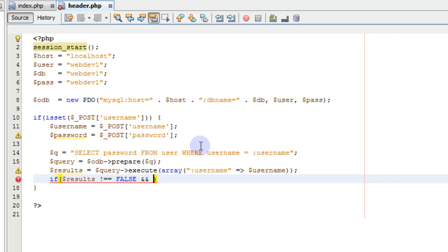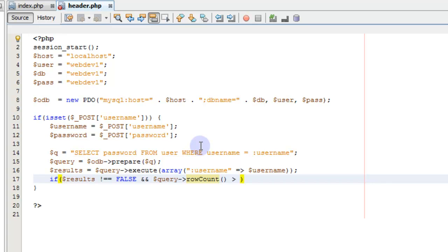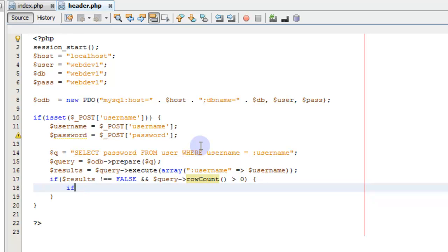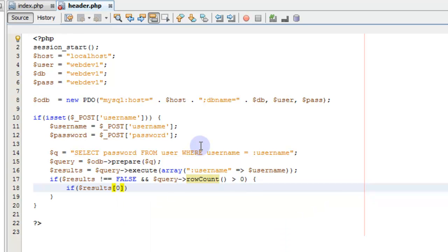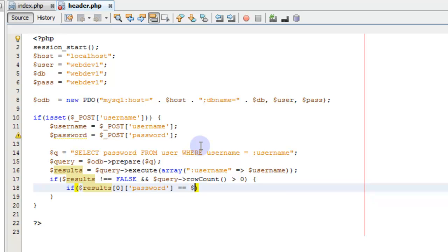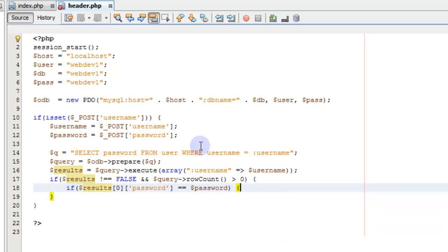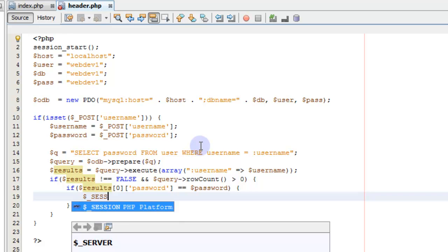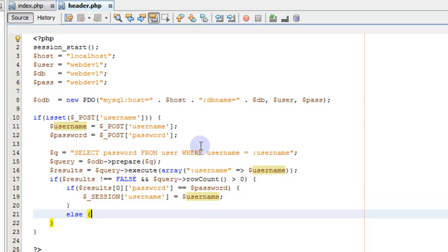And if the results is not equal to false. And we say results, let's actually query row count is greater than zero, which means we have a result. Then if, let's see, if result zero password, that's the first result. If the result is zero password is equal to password, then we do something. We're going to set the session username equals, and then we'll just put the username. Else, we don't do anything.